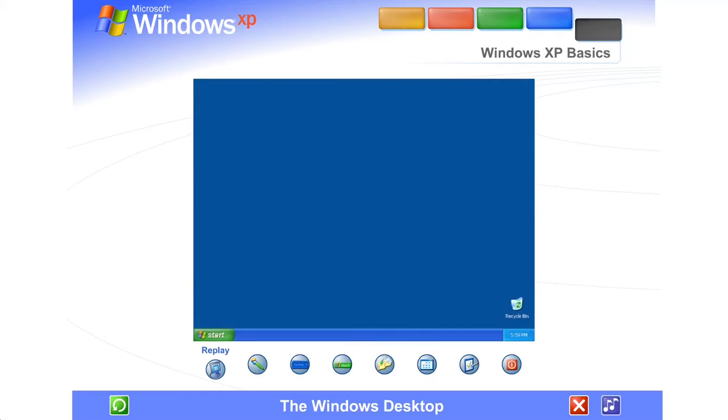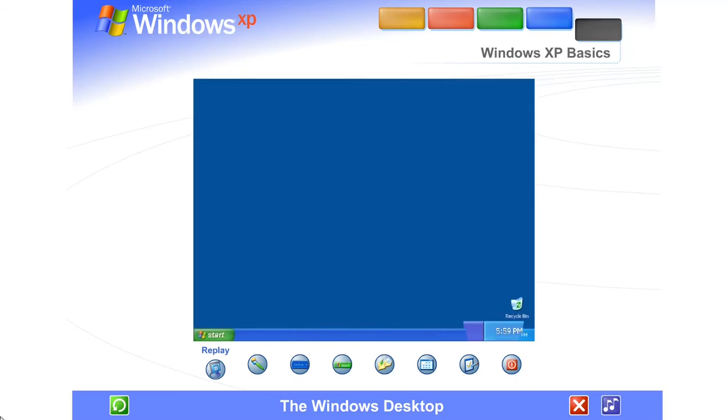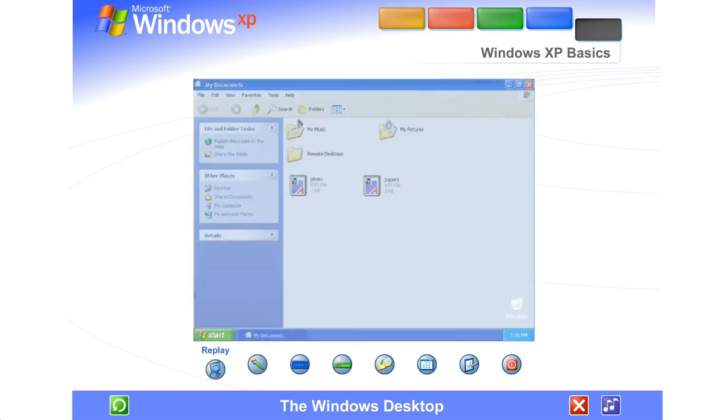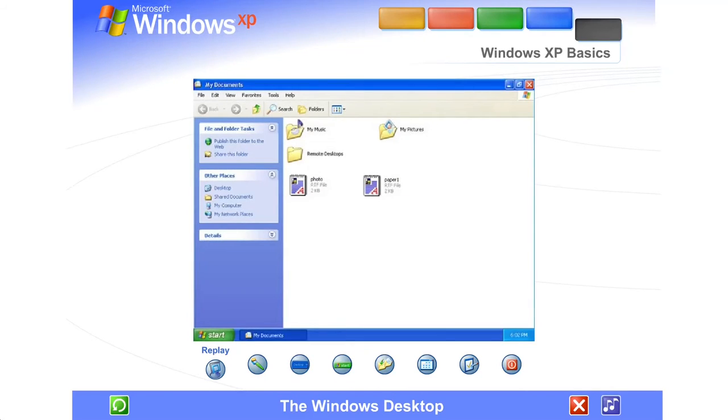The Windows Desktop. Using Windows XP is simple. First, you'll see the large colored area on the screen called the desktop, and the narrow band at the bottom called the taskbar. Everything you can do on your computer appears inside frames that are called windows.